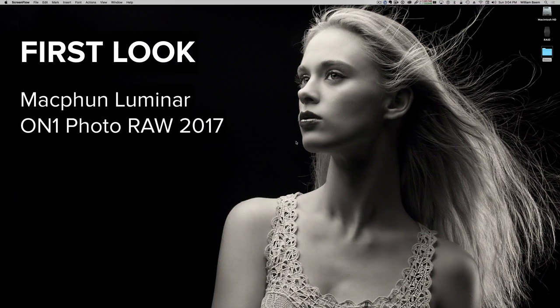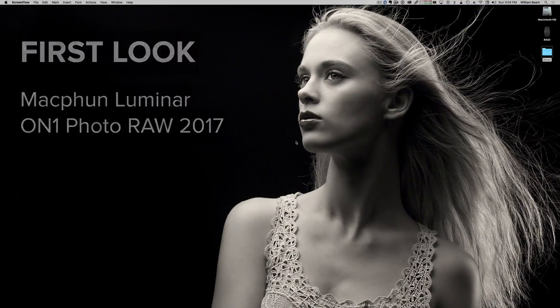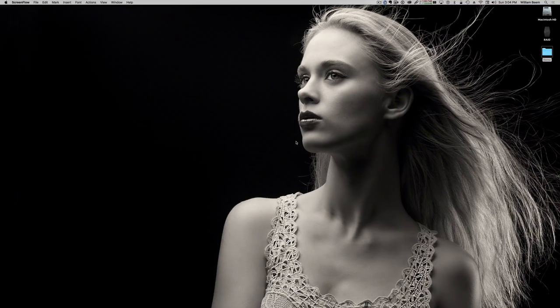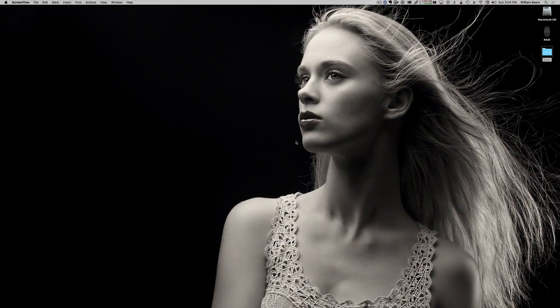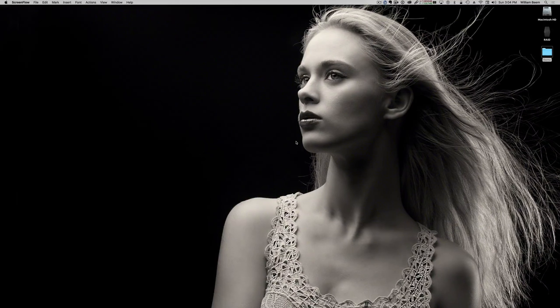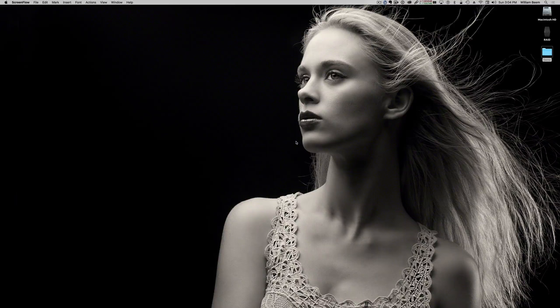Hi, welcome to this first look at a couple of new raw processing tools. We're going to take a look at the user interface for MacFun Luminar and On1 Photo Raw 2017.